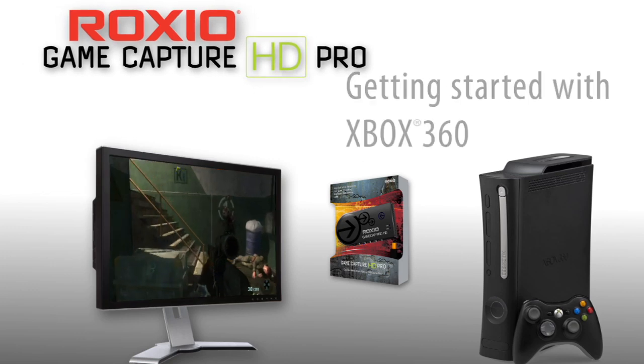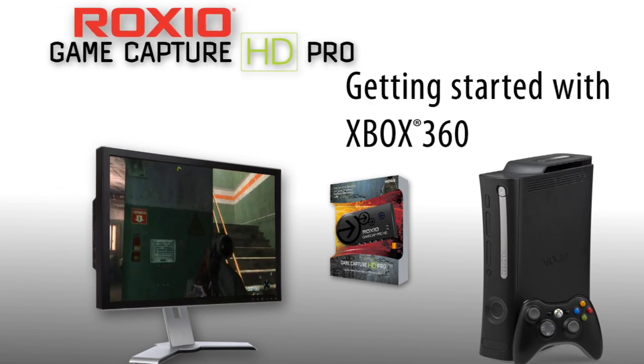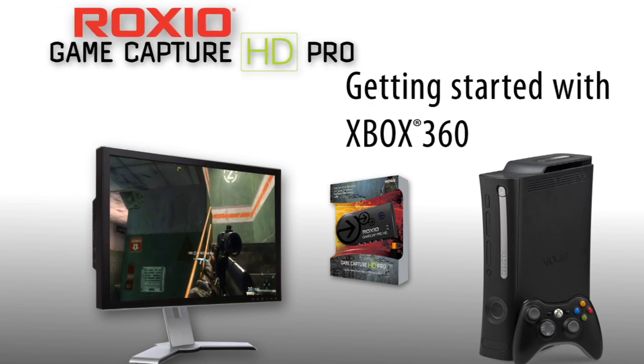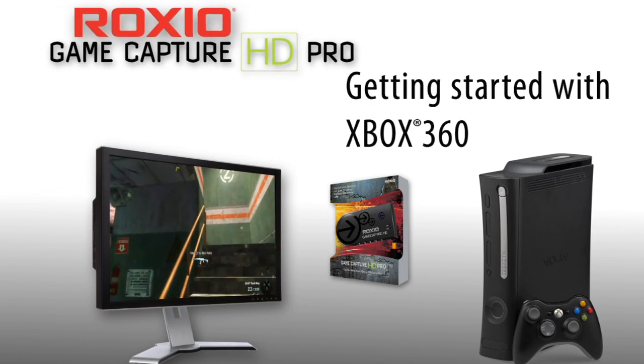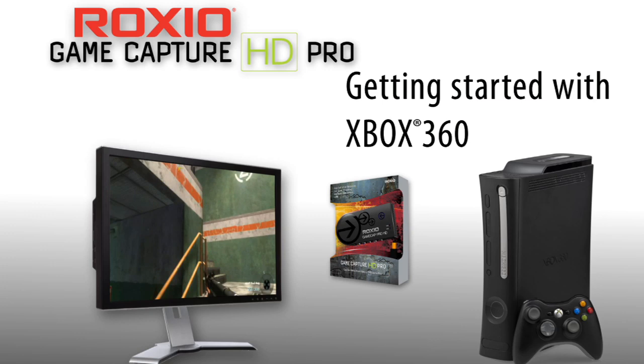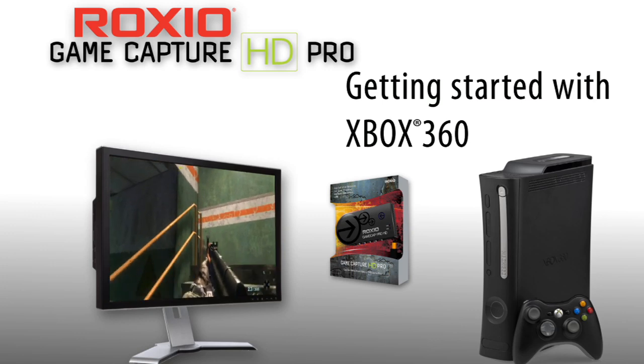This tutorial will show you how easy it is to hook up the Roxio Game Capture device to your Xbox 360, capture your gameplay footage, and share it online.